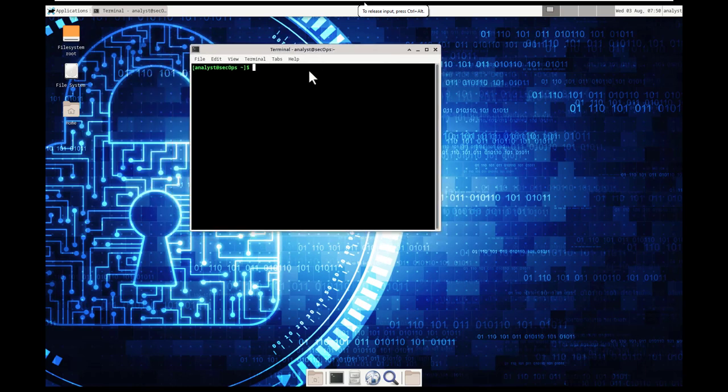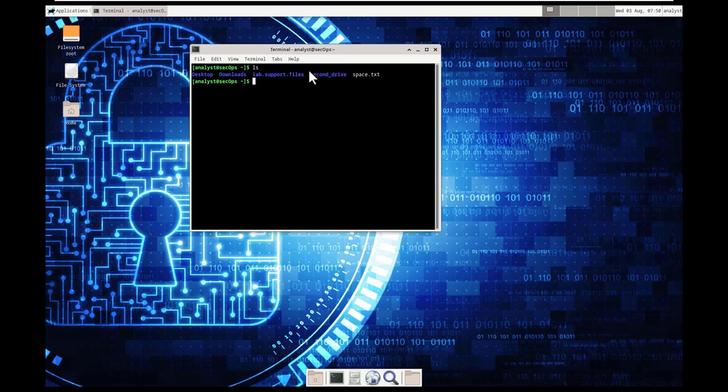First thing I'm going to do is an ls to see where I'm located. ls shows that I'm in my home directory, or if you're not quite sure, you can do a pwd, and that's the present working directory, and that shows that we're at the home analyst location.